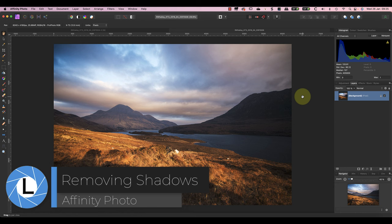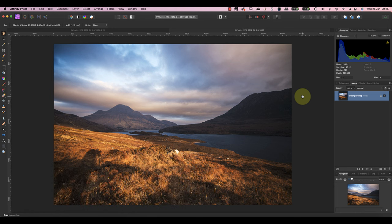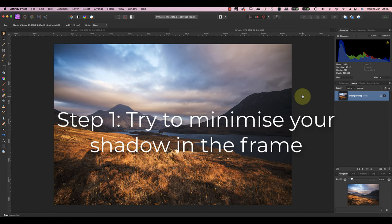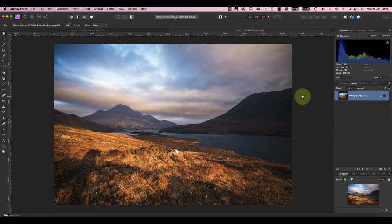The first step is something you should do when taking the photo and it doesn't involve any editing with Affinity Photo. You need to take steps to minimize your shadow in the frame. The less shadow area you need to remove, the easier the repair will be.